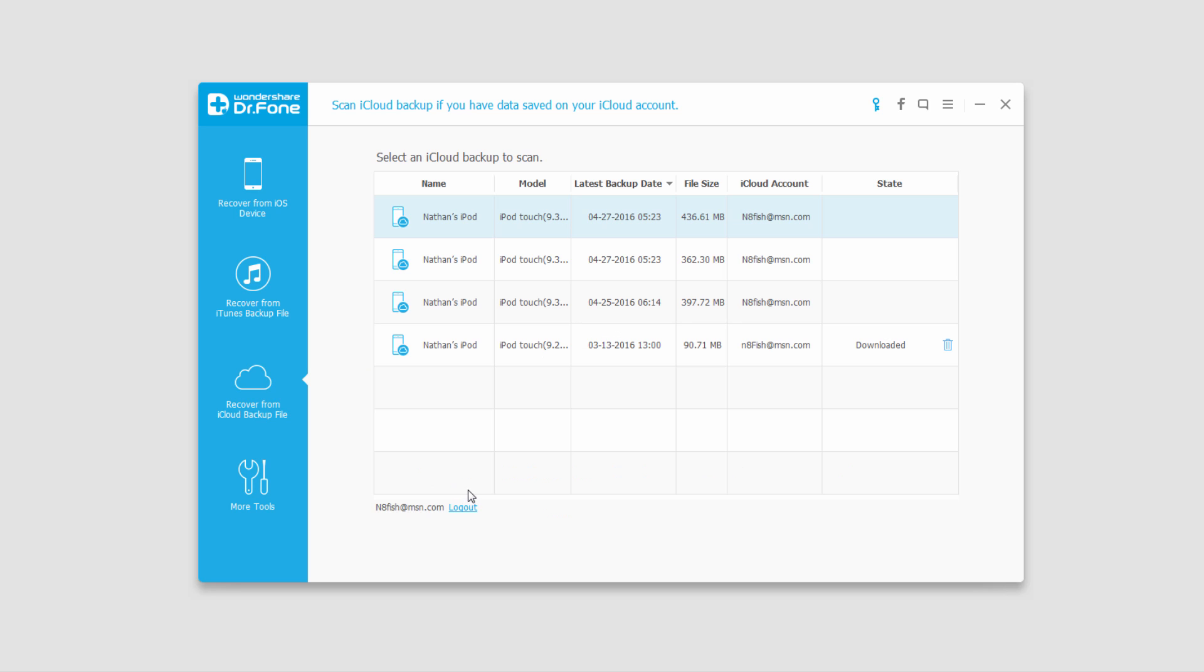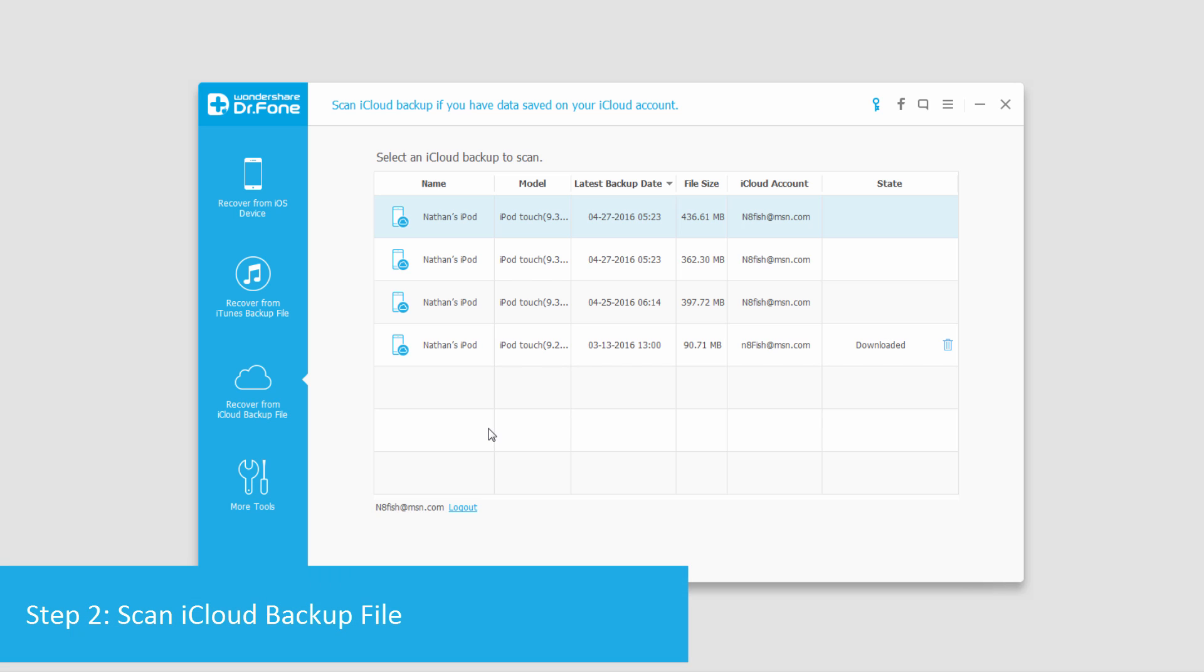Once you've logged in you'll see all of the iCloud backup files. I have one right here already downloaded.